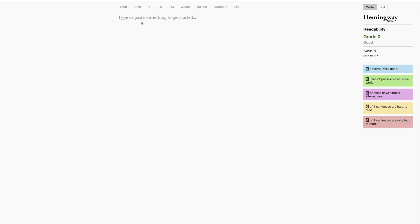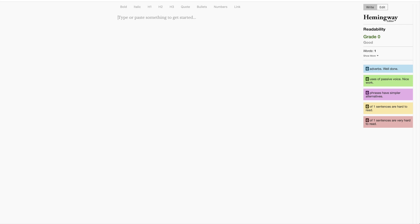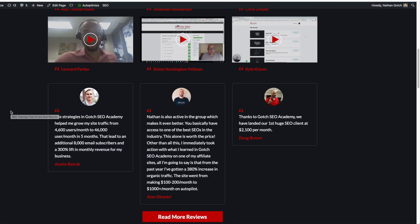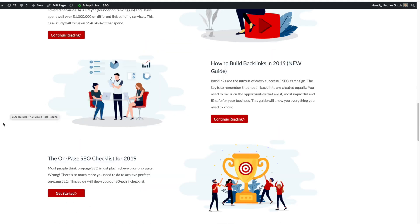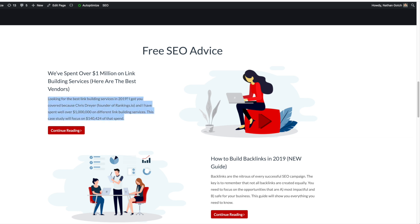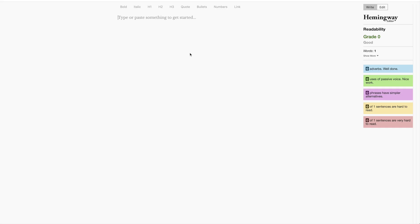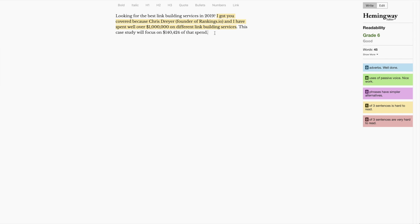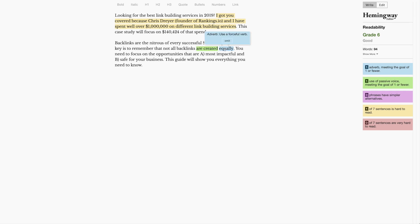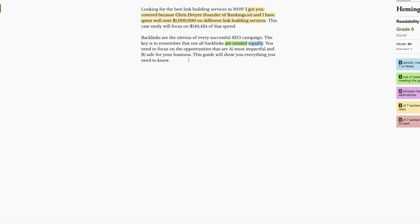One thing that I like to do is obviously I'll write my draft and then I'll put the draft in here to fix all the issues. But one thing you can do is you can actually just go to your site and then copy a block of text and see if that block of text is written well. We'll just copy this one here on my homepage. We'll put it in here and it looks like I have a sentence that's a little hard to read. So I could go through and fix this sentence. Now let's go here and do another one.